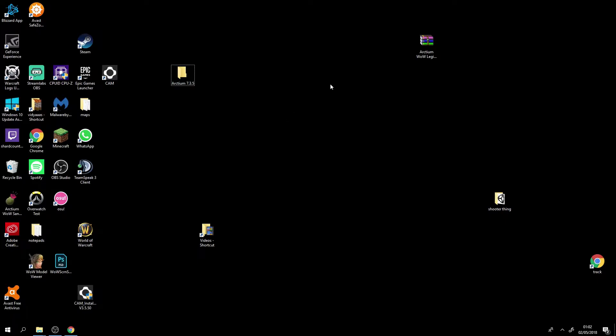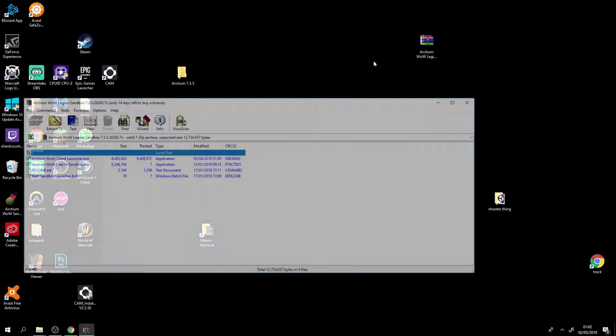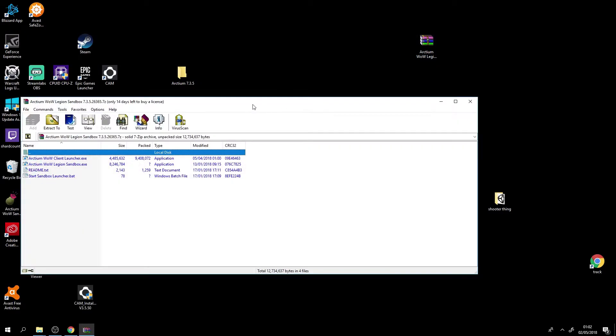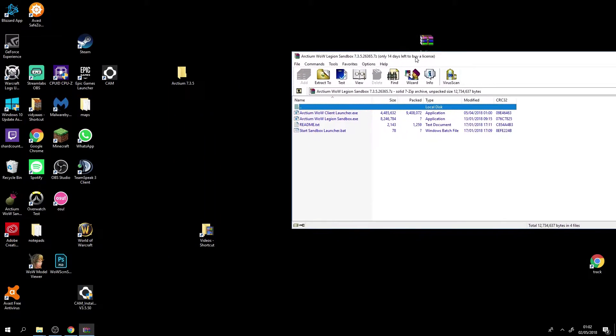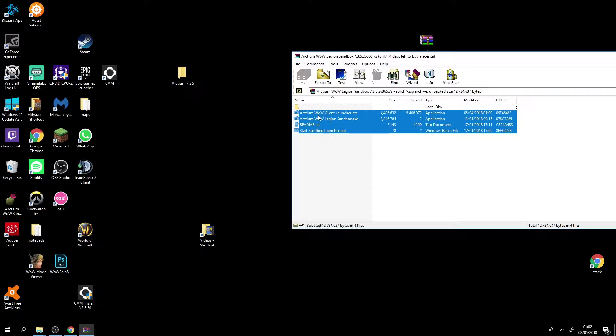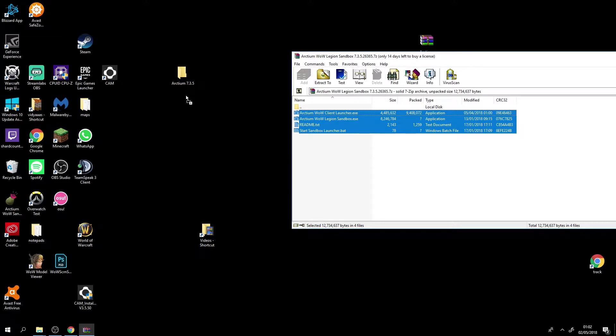Once you've done that you'll open the zip file or folder and then just drag in everything in it besides that top thing there and then put it into the Arctium 7.3.5 folder.